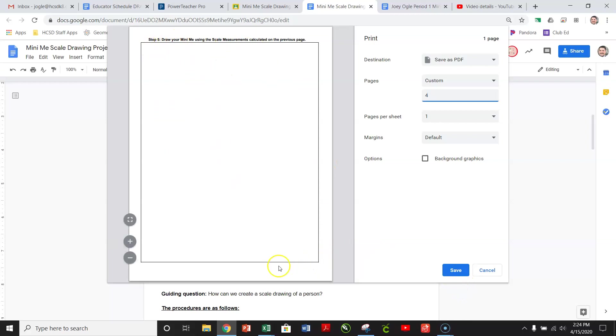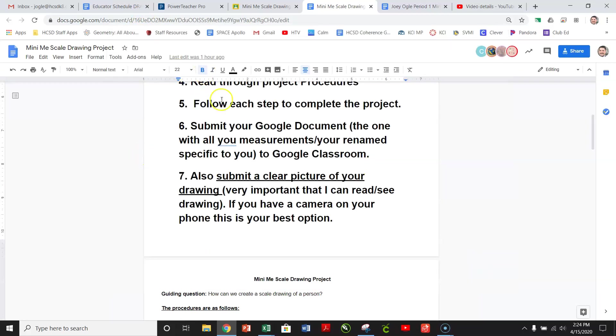So now if you don't have a printer, don't worry. Not much on this page. All you have to do, grab a piece of blank paper.